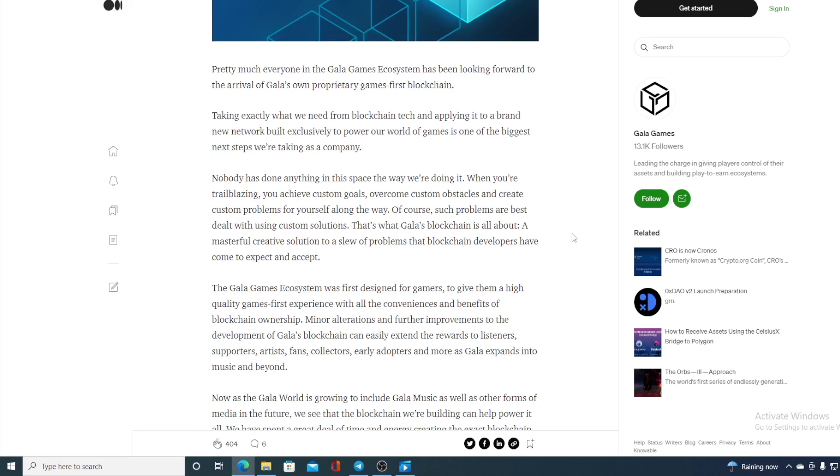Minor alterations and further improvements to the development of Gala Blockchain can easily extend the rewards to listeners, supporters, artists, fans, collectors, early adapters, and more as Gala expands into the music and beyond.